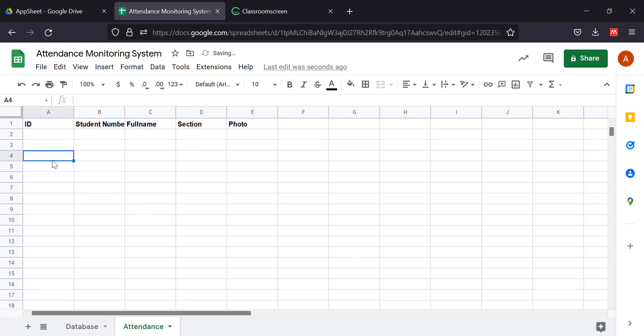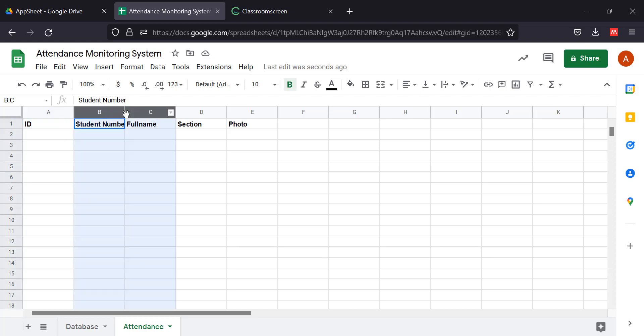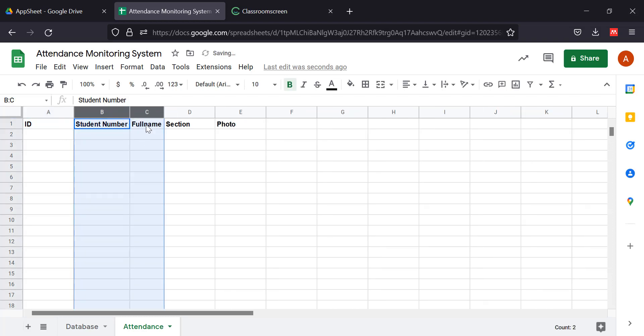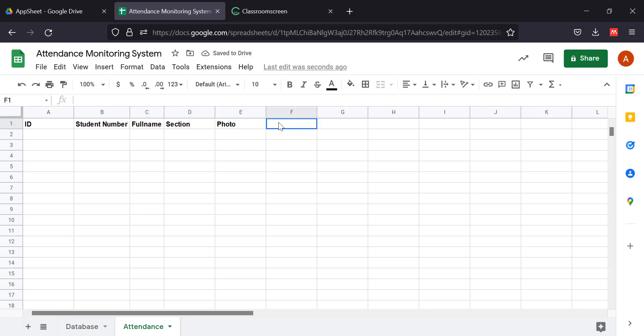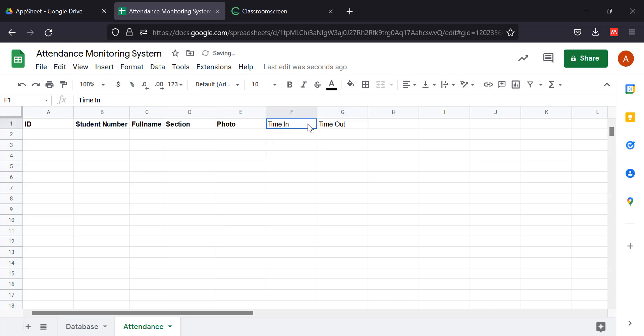So the ID, student number, full name, section, photo, time in, time out. Or you can also include here...